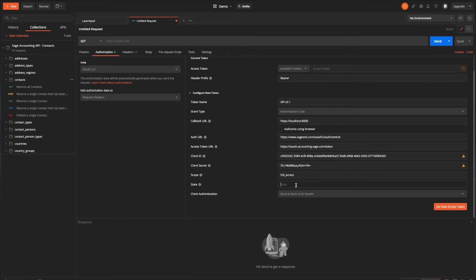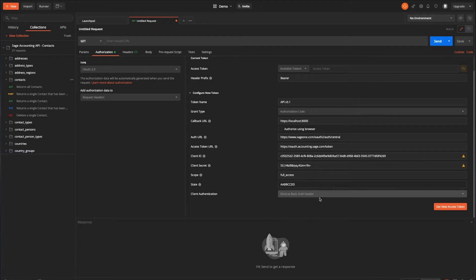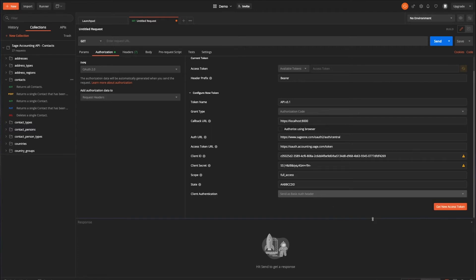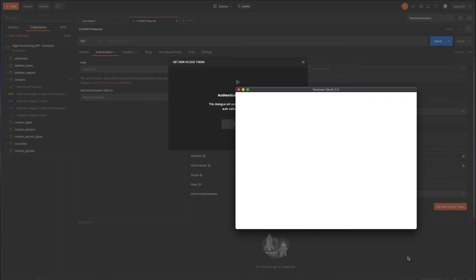The last section we're going to do anything with here is the state. And it is optional, but it's essentially just a string that you provide that is used to help identify potentially forged requests or something like a man in the middle attack, that kind of thing. So for that, I'm just going to do something really exciting. Fantastic. And we can leave the client authentication type as basic auth header. It will work either way. It's no problem.